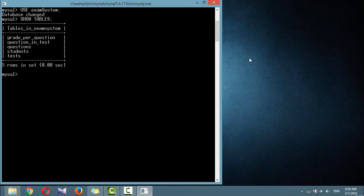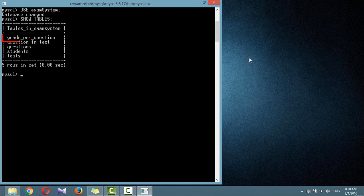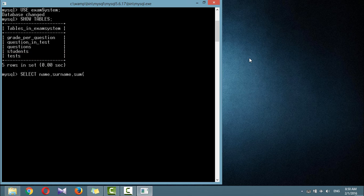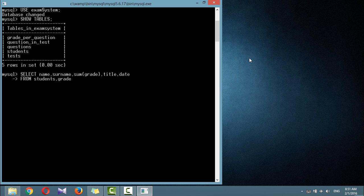Now let's display the grades for all students in the web programming test. From the students table we want to display name and surname; from grade_per_question we want to sum the grades for each student; from the tests table we want to display the title and date of the test. This query will join multiple tables into a single SELECT statement — selecting name, surname, SUM of grades, title, and date.